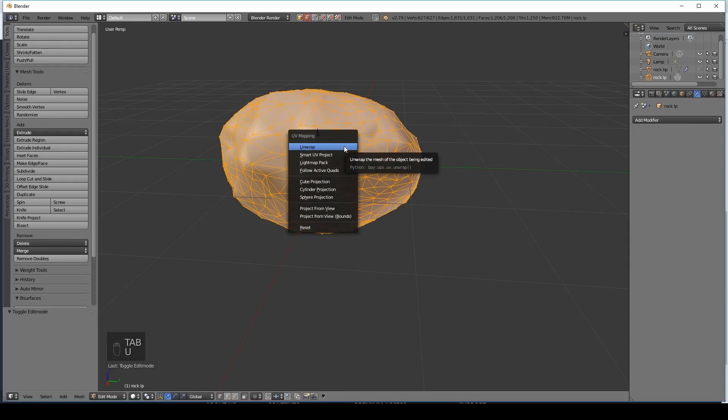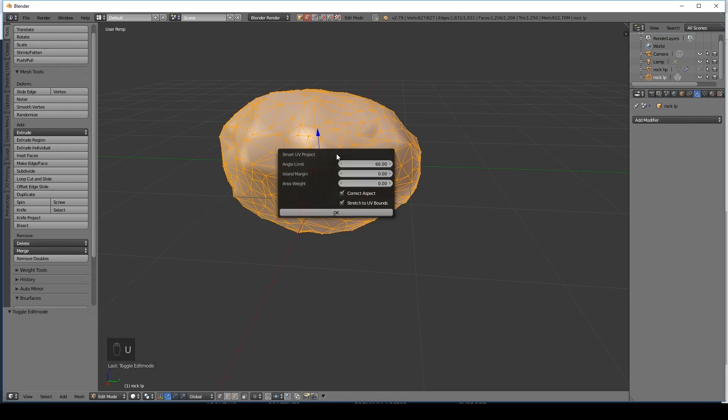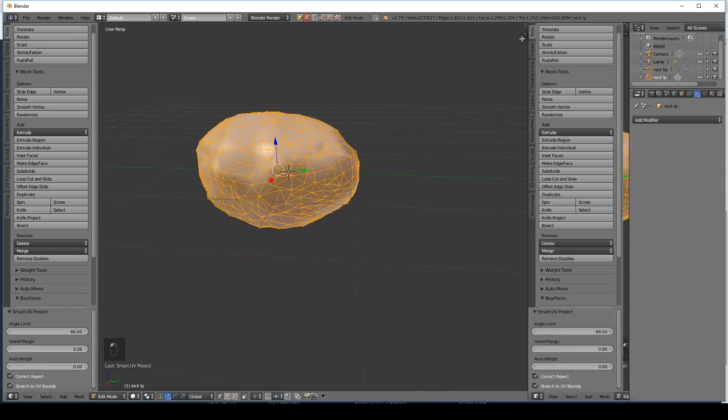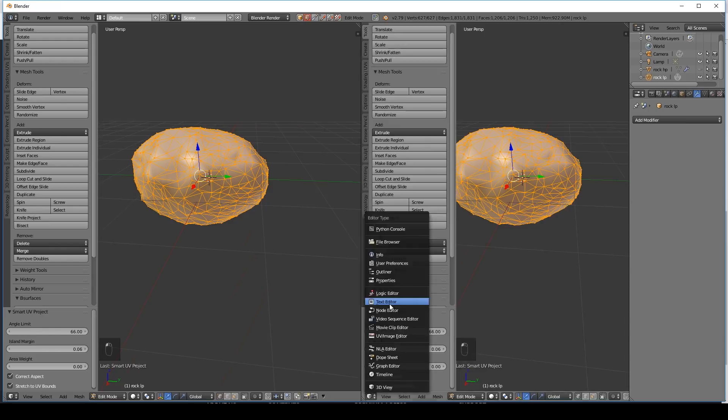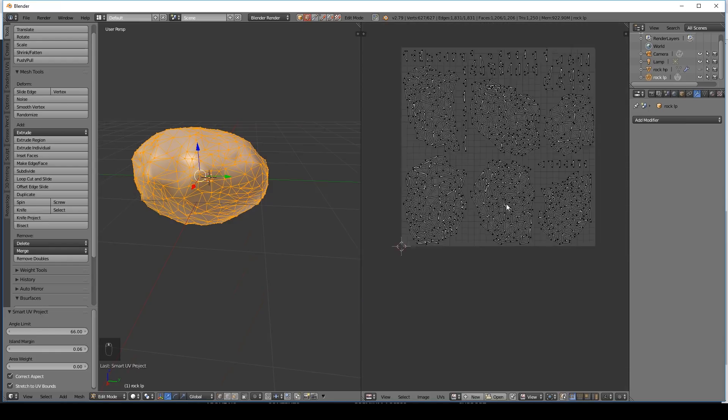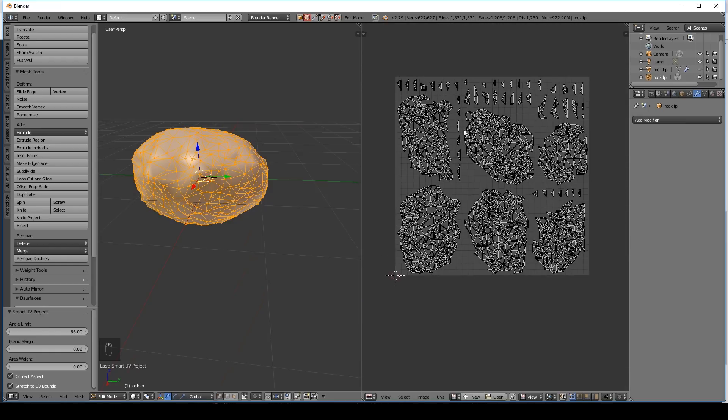U to unwrap. And smart UV project. Make sure you give it a bit of an island margin. 0.06 should be fine. And press OK. Let's bring out the screen with the UV image editor. Down to the UV image editor here. And there's our unwrap. Which is fine. It's not a brilliant unwrap. But it's OK for this.